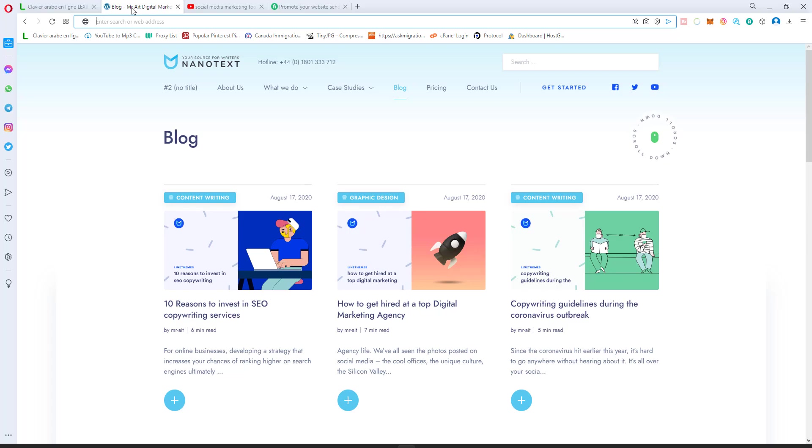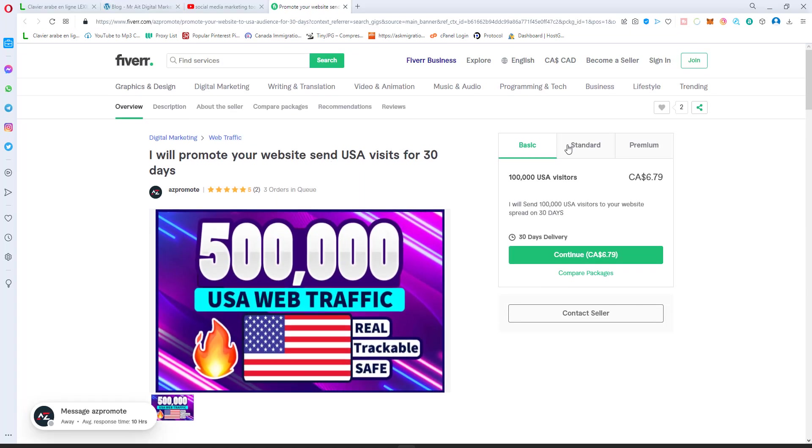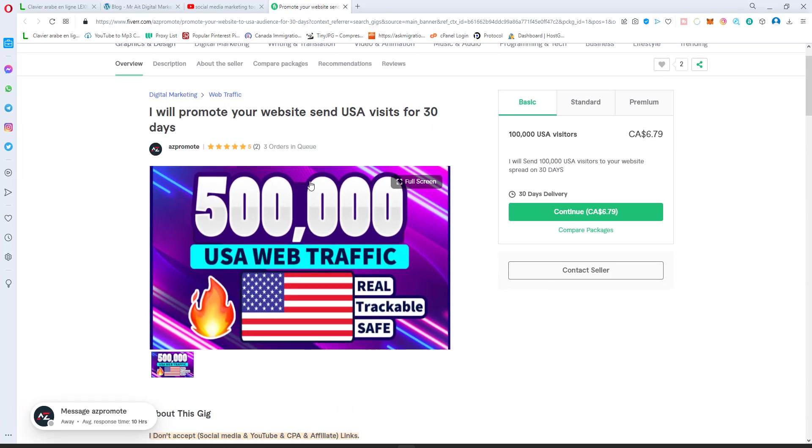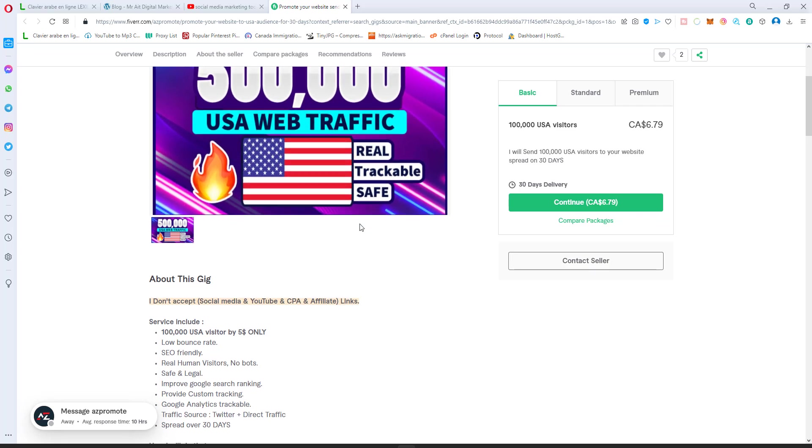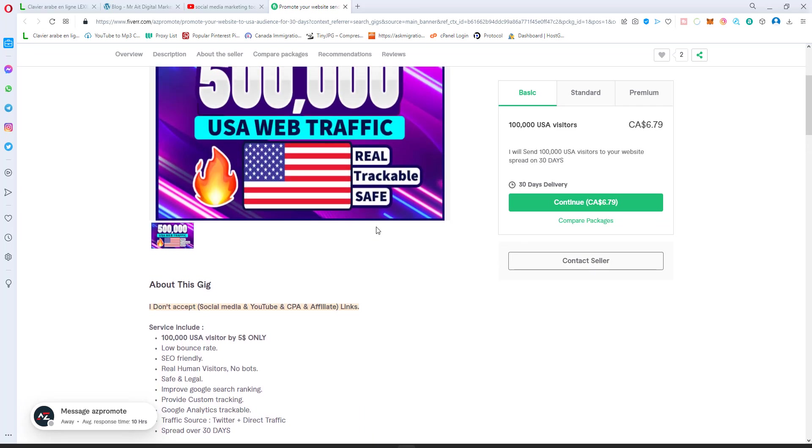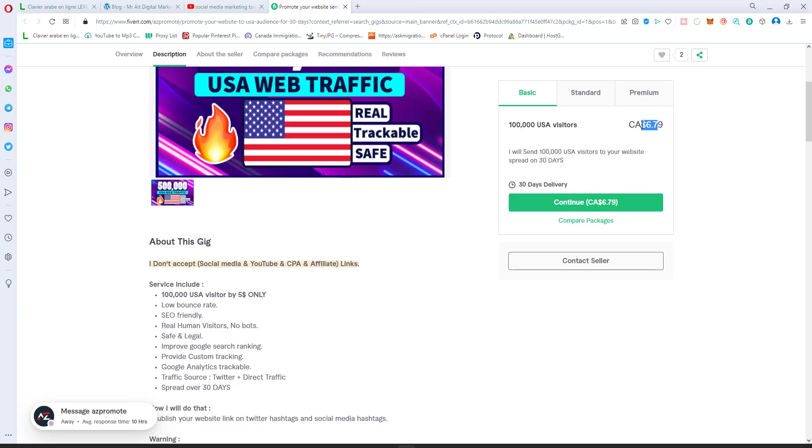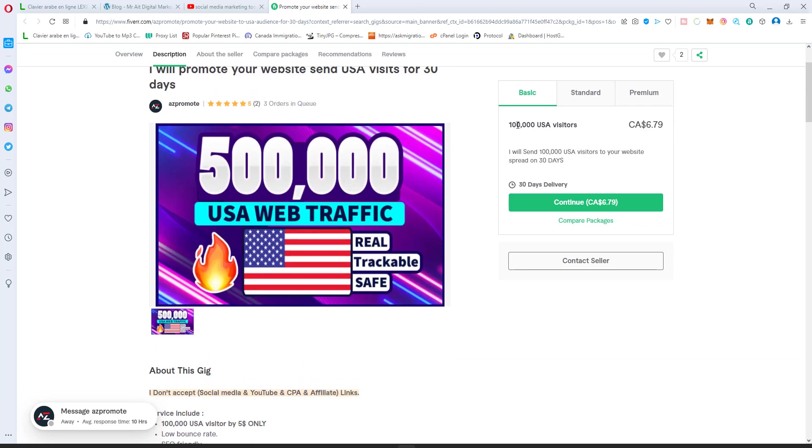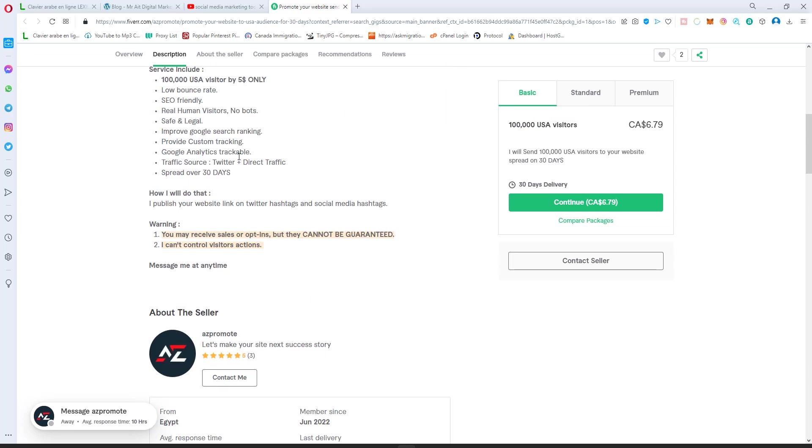It's very simple and very easy, and I'll just give you an overview now. You see this service here, this guy is offering traffic for 30 days for like 77 bucks. He says he gives you like 100,000 USA visitors for seven bucks a month, and you can do the same thing. It's very simple.